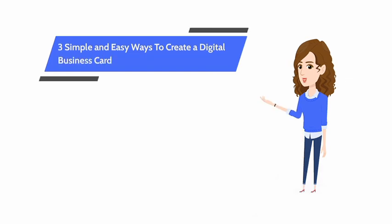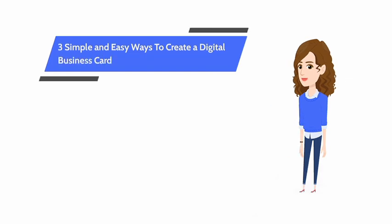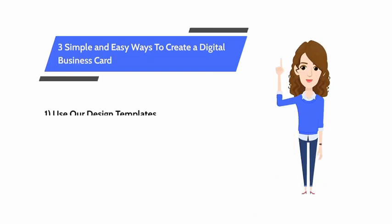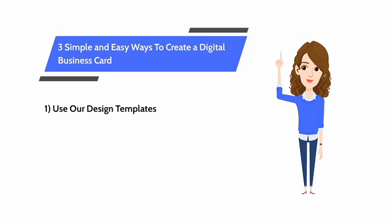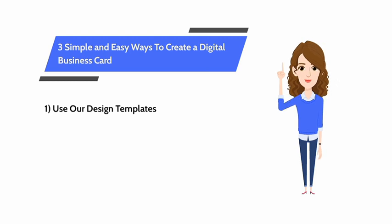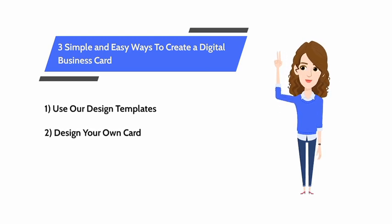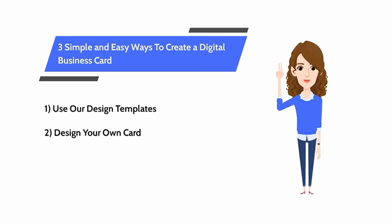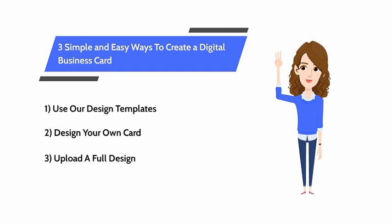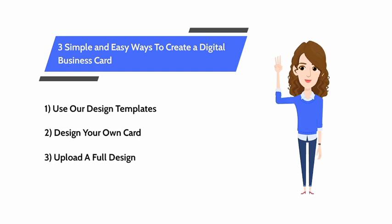There are three simple and easy ways to create a digital business card on our website. One, use our design templates. Two, design your own card. Three, upload a full design.